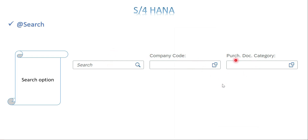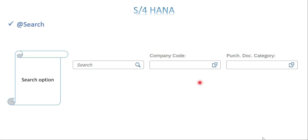Here the search option - the input boxes look like this. This is the company code, purchase document category - this is with the help of F4 value help generated. The search is for only one input field, but this can be used for multiple fields as well. The first thing we need to enable or generate this input box is with the help of an annotation.